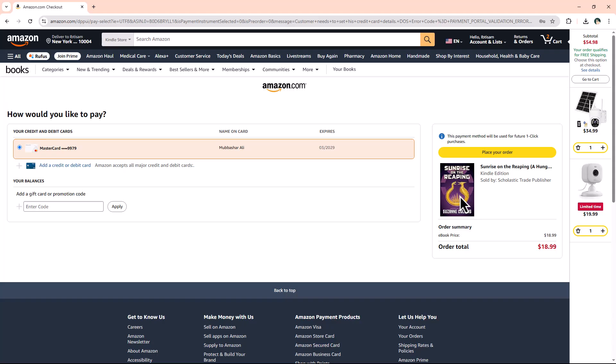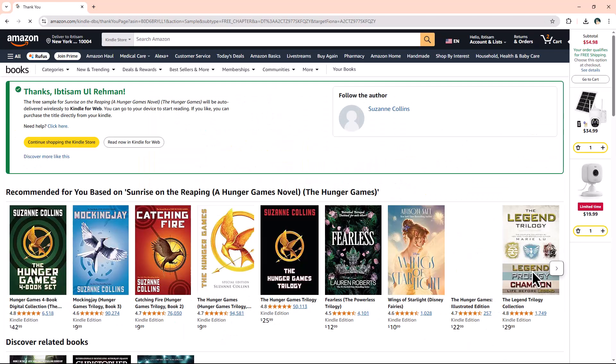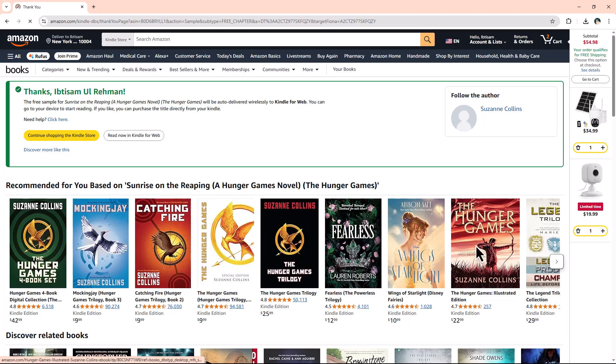Here is a bonus tip. Want to preview the book before purchasing? You can download a free sample to read a few pages before making a decision.